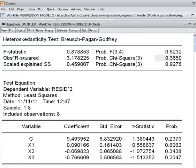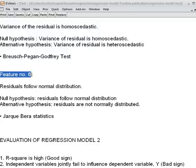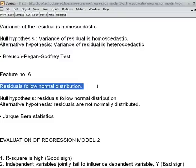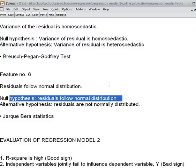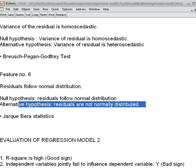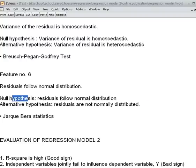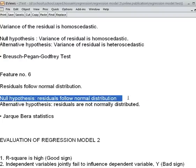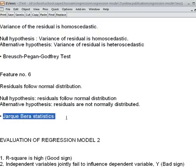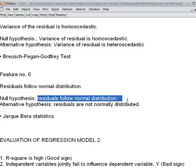Now we check feature number 6: residuals follow normal distribution. The null hypothesis is that residuals follow normal distribution; the alternative is that residuals are not normally distributed. Our null hypothesis is desirable. We shall be using the Jarque-Bera statistic. Residuals following normal distribution is desirable for a good regression model. We go to View, choose Residual Diagnostics, then select the Test of Normality.